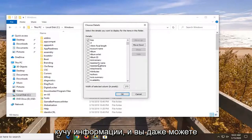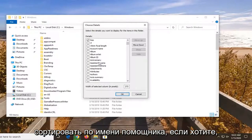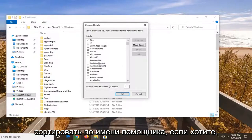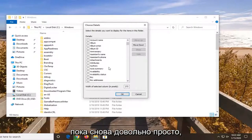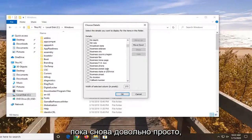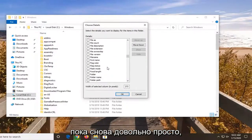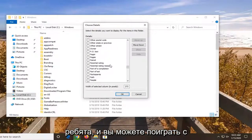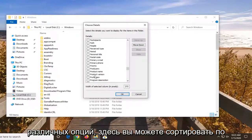But there's a whole bunch of information. I mean, you can even sort by assistance name if you wanted to. So again, fairly straightforward here guys. And you can play around with it. You can see a whole bunch of different options here.